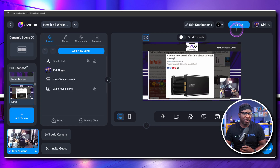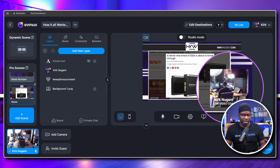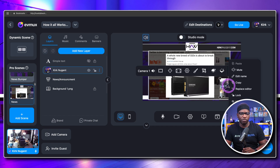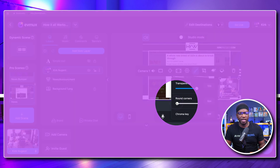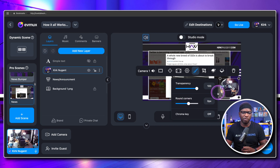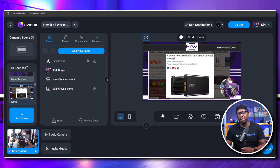Over in EVMux, under Pro Scenes, if I right-click on the camera itself I can go to Style and Effects Settings. You'll see it has rounded corners, and their rounded corners allow a slider — so you can round it a little bit or round it all the way to an actual circle. EVMux does have that same level of functionality, along with a myriad of other things useful to consider alongside StreamYard's recent price increase.